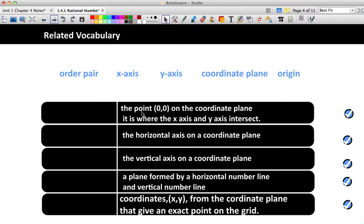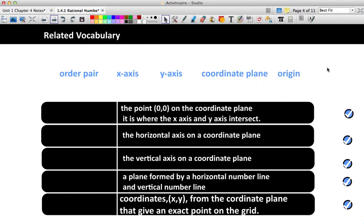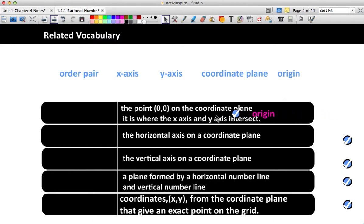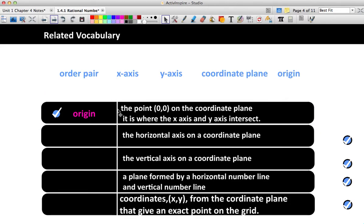The first one: the point (0, 0) on the coordinate plane — it is where the x-axis and y-axis intersect. If you said the origin, you are correct. The origin is where the plane begins, and everything has to start somewhere. It starts at 0, 0 on both number lines. So when you're talking about graphing ordered pairs, you always have to start at the origin. Think of the origin as the starting line.